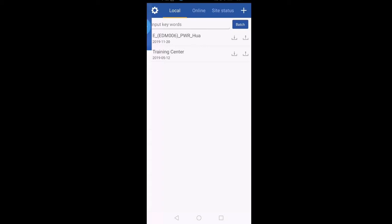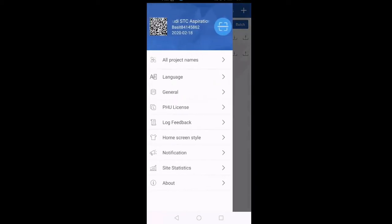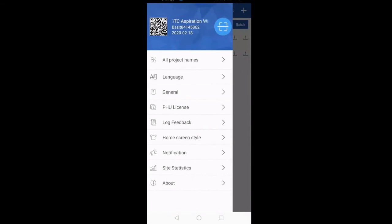To do that, click on Settings. As you can see, currently I have logged into the STC Expiration Wireless Expansion project, so right now I can integrate any site under this project. Make sure this is the same project you are working on.